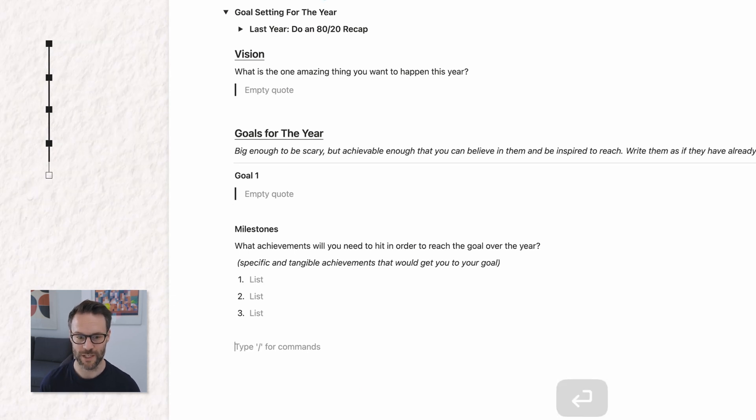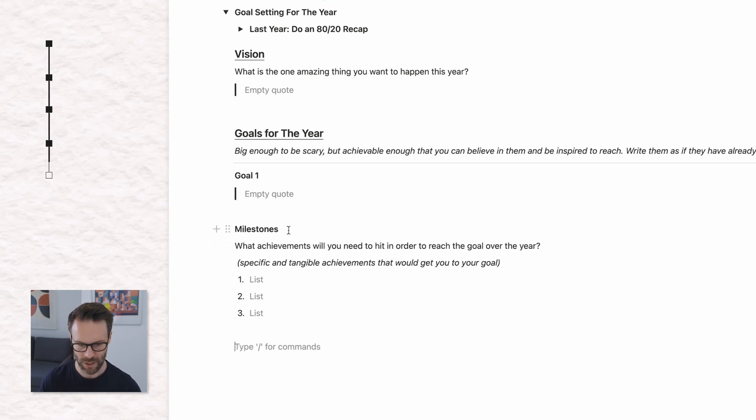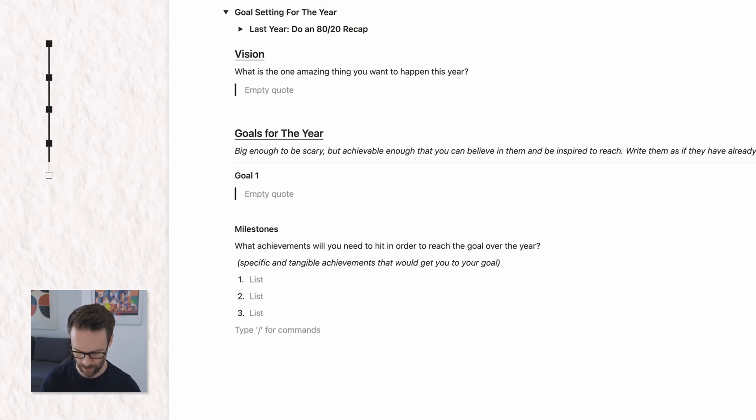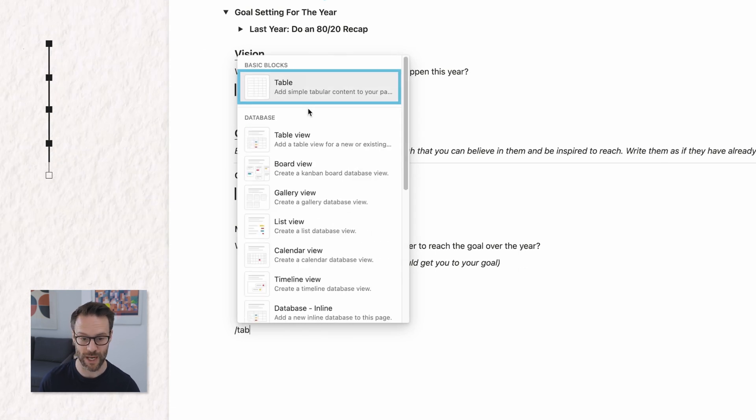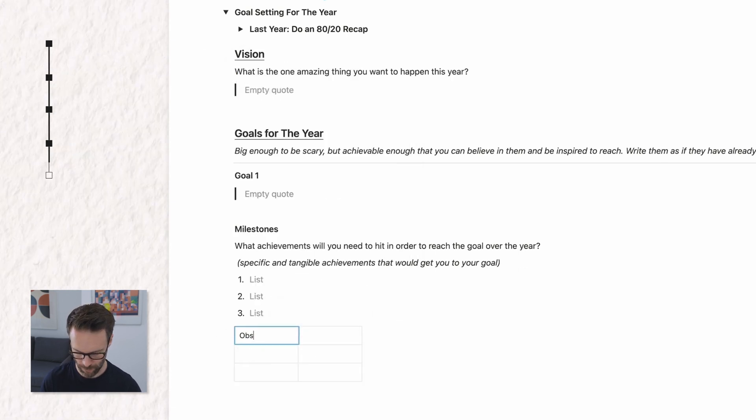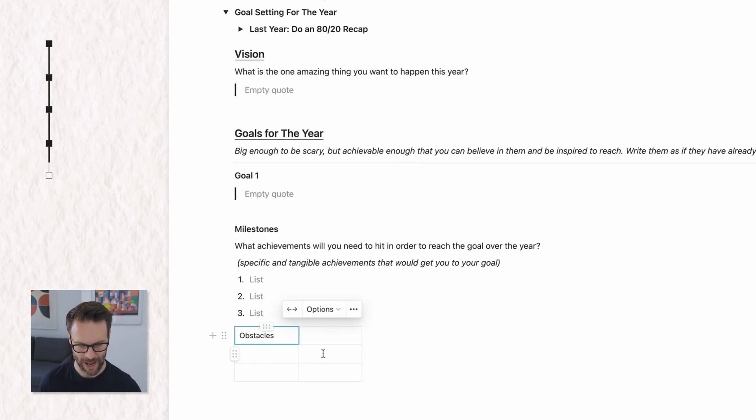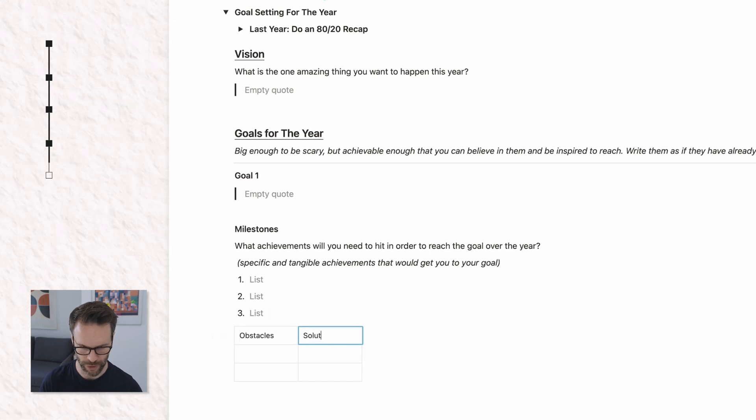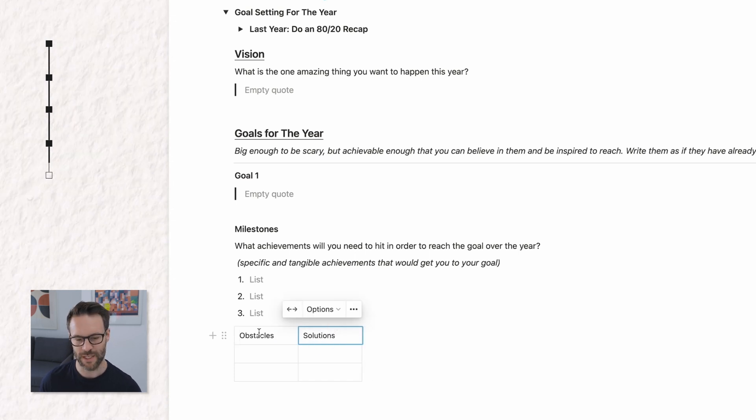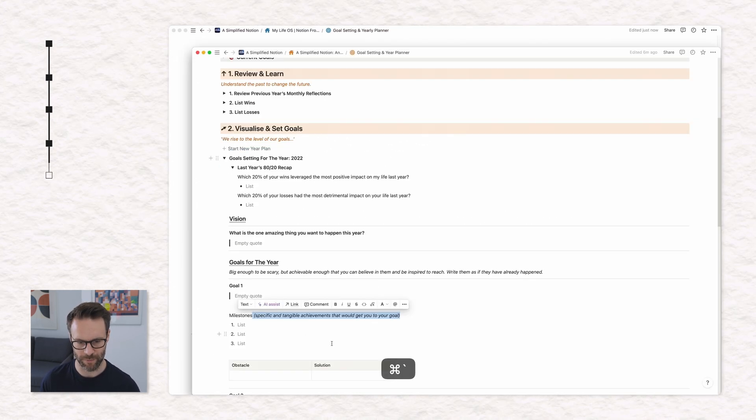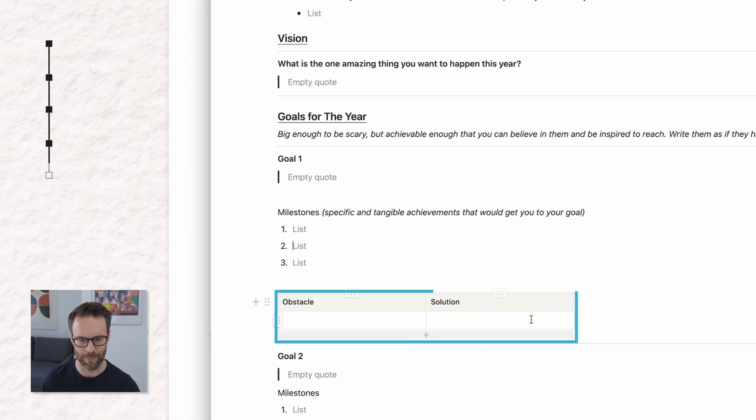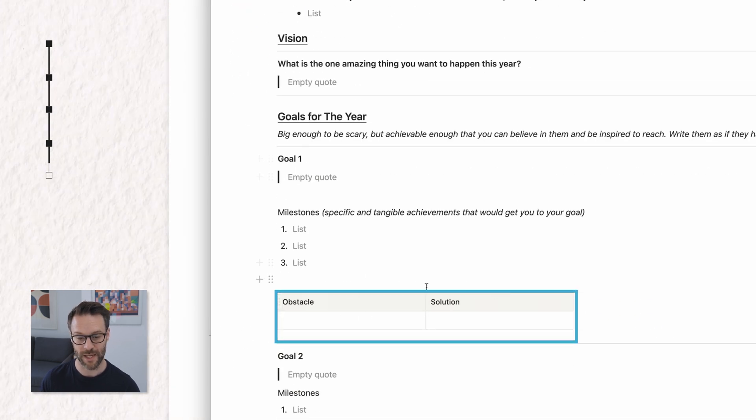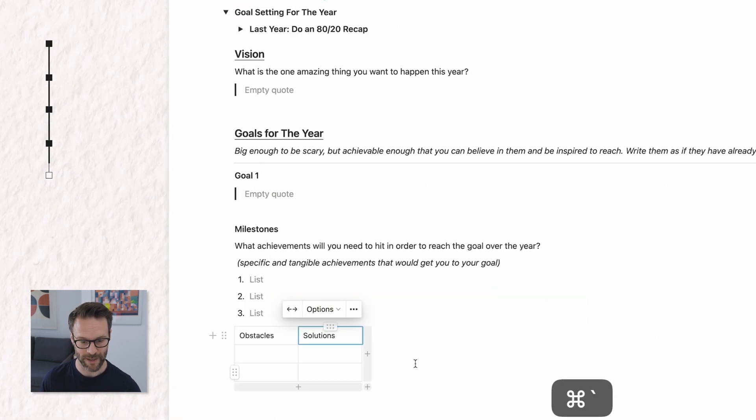I'm actually going to put them in like that so that they are absolutely ready to go. And the final part of this goal setting template is that we're going to want to do a forward slash table, just a simple table. And I'm going to put the obstacle and solutions.